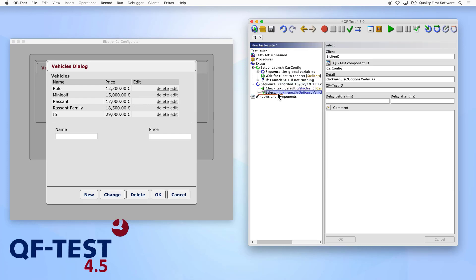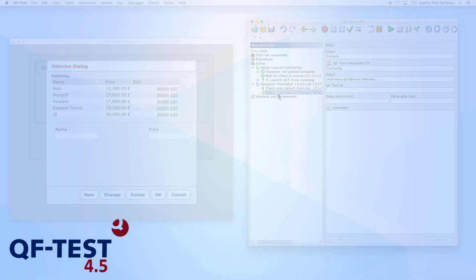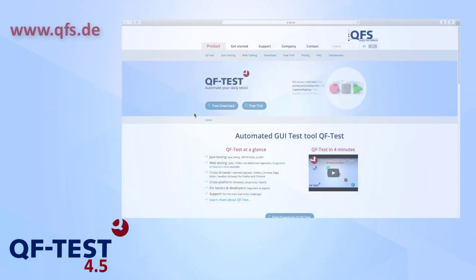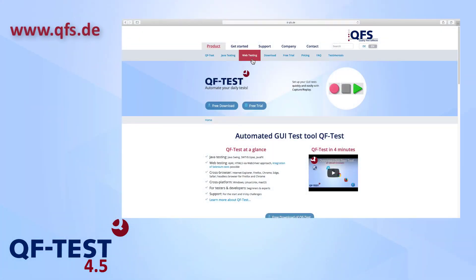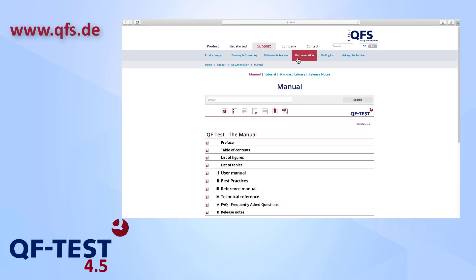For a more detailed description of QF-Test's new elements and features, please take a look at our constantly updated manual. You can find it on our website at support documentation.